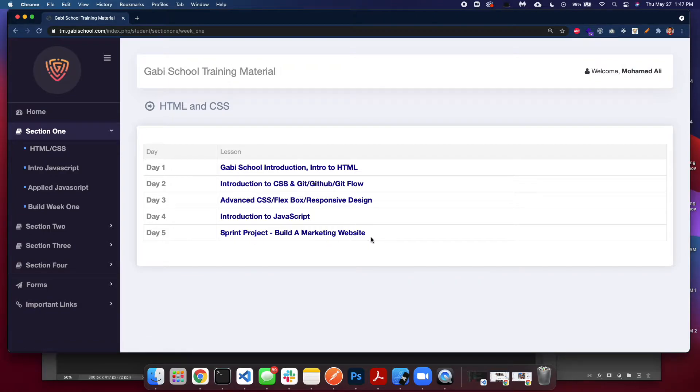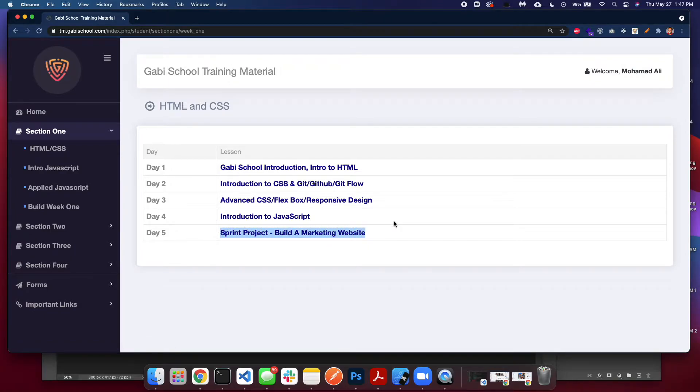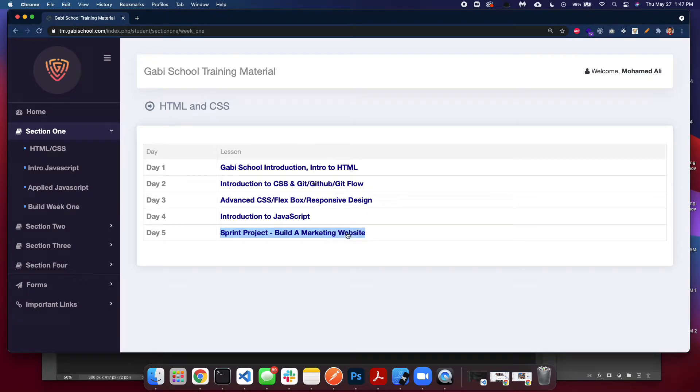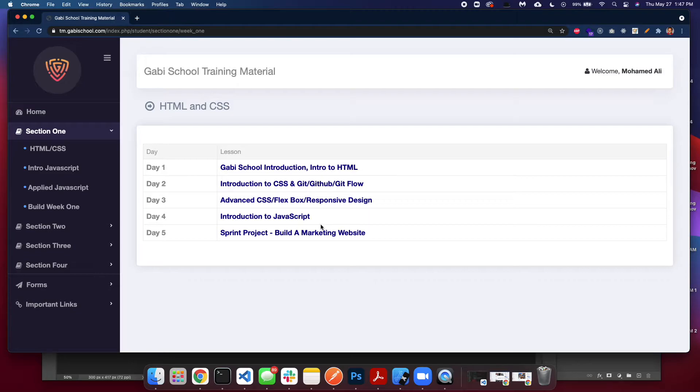The last day is called sprint project. Sprint project is a project that you will do and it usually takes about four hours, sometimes more than that to complete. It's a combination of everything that you have learned. It will be a small kind of test, but it's a project—everything we do is project-based.